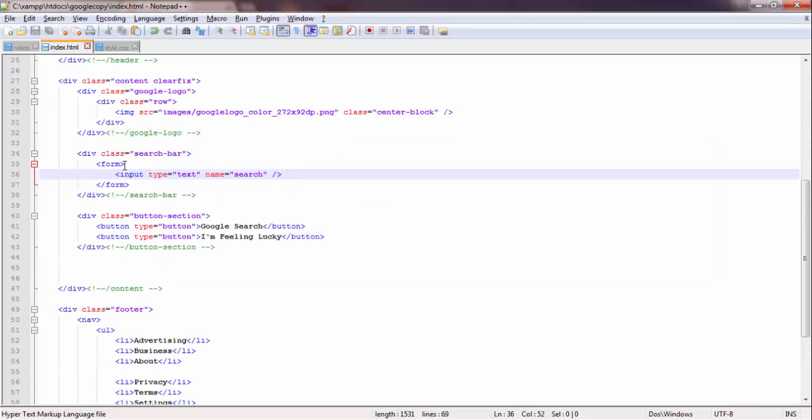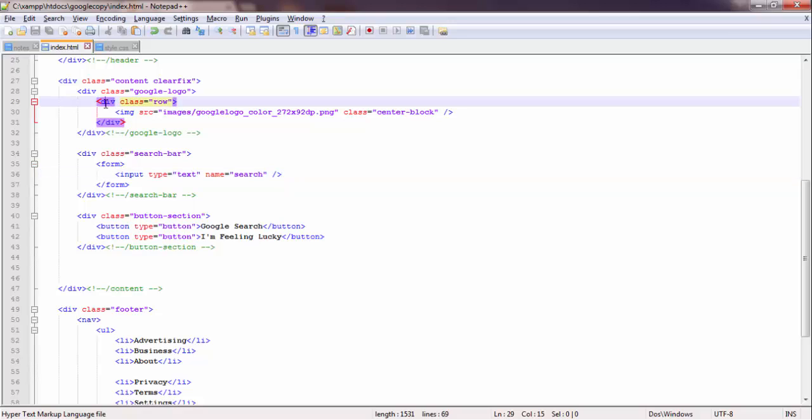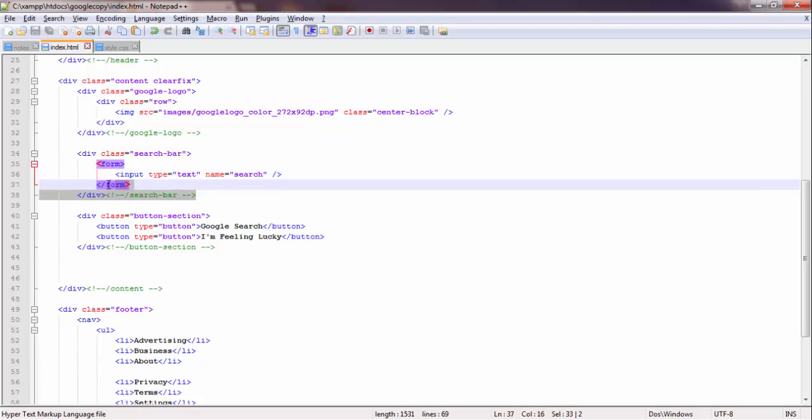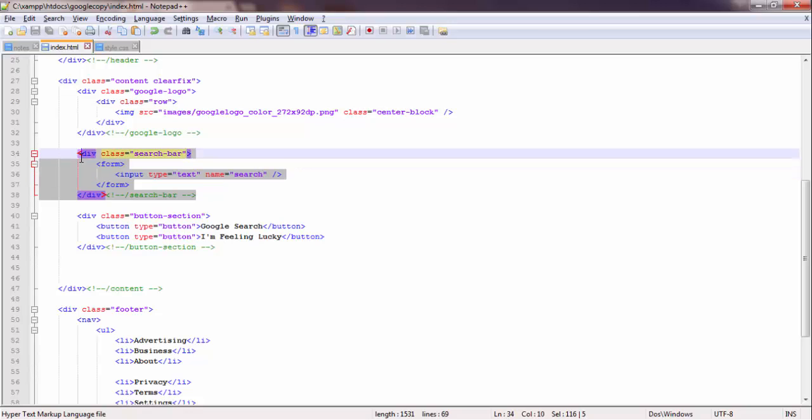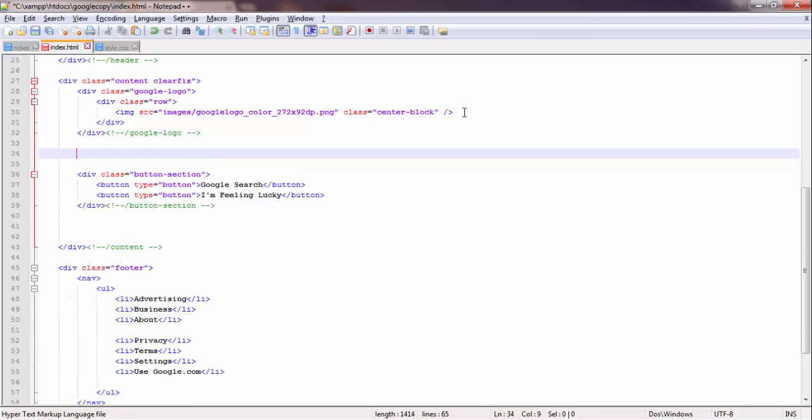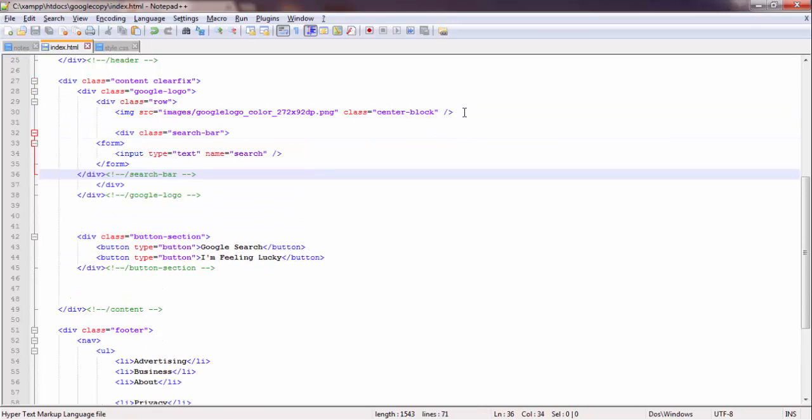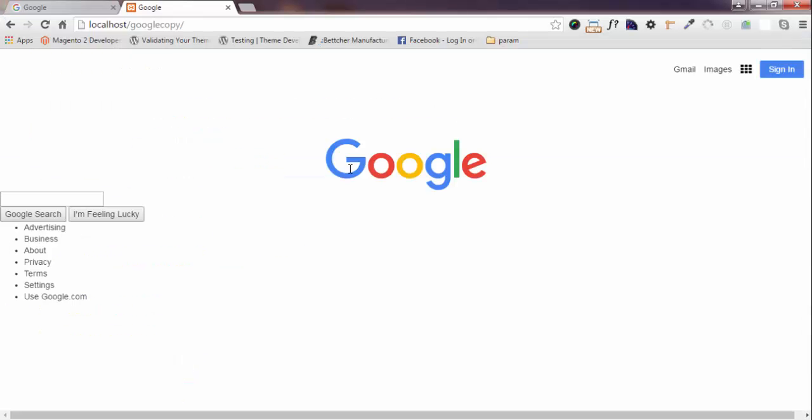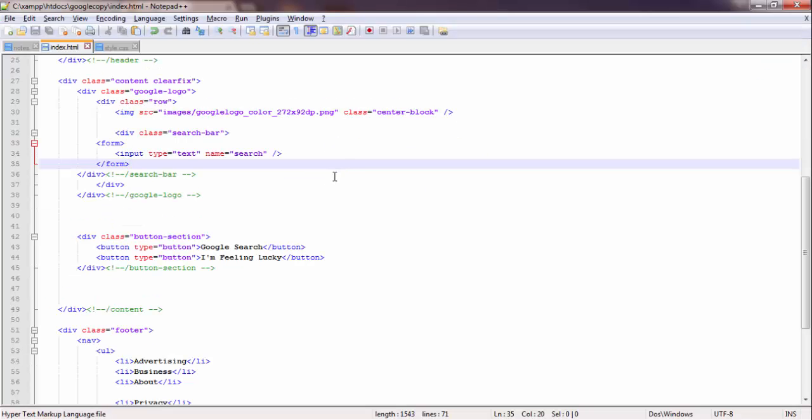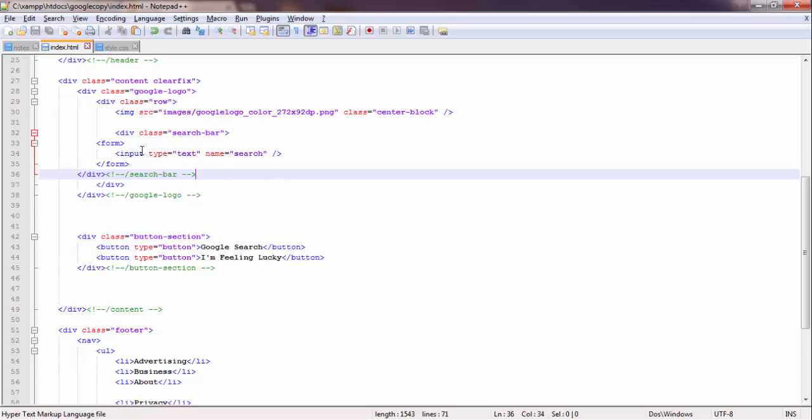Make it center. Just add this section here. Yes. And now I will pull class equal to... class equal to...